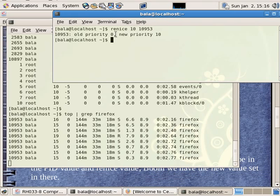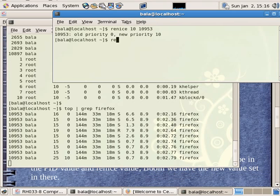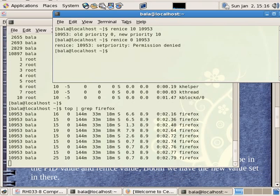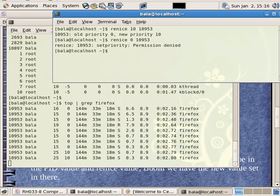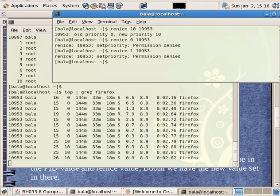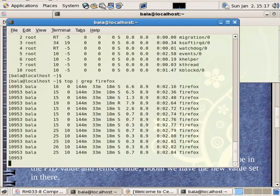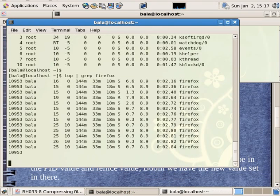Old priority is zero, new priority is 10. If you want to enter the nice value, you enter the new value. The value is now 10. You can kill the process — the process ID is 10953. Kill signal 15. You can kill the process — you can kill the value.